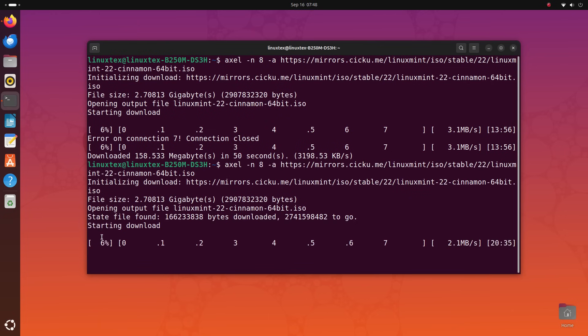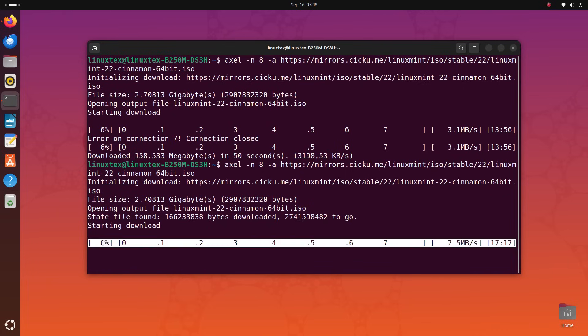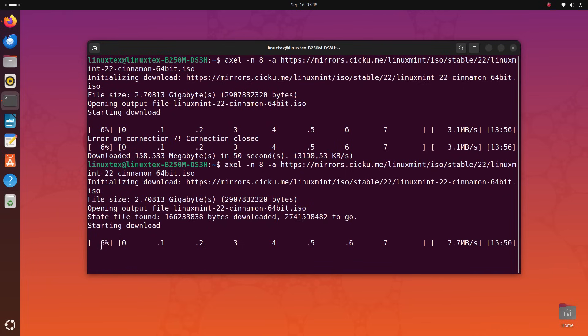You can also resume downloads if they are interrupted for some reason. I always use Axle to download Linux distros and I just prefer it this way. It's simple, fast and I can open up a terminal in any location and download files to that particular directory itself.